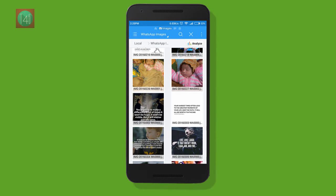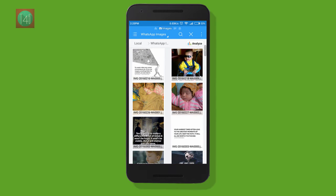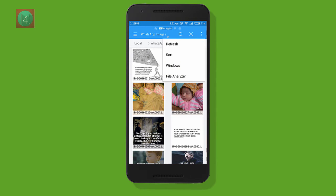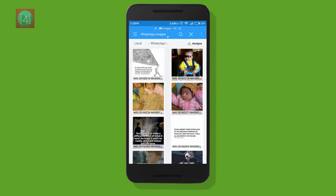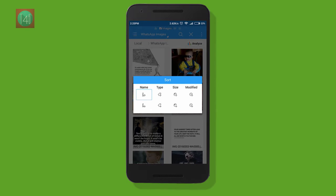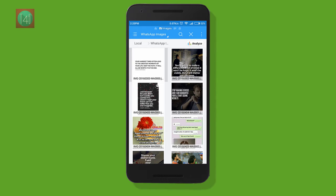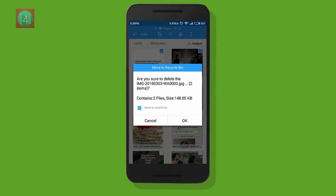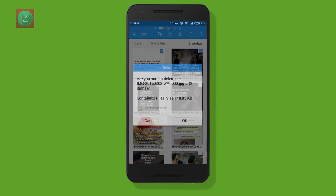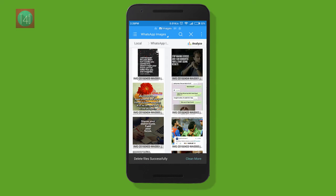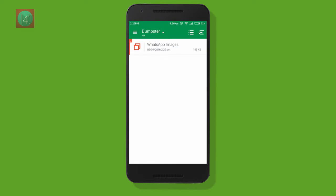After installing, go to file explorer and remove any file that is old. For example, I am removing my old images from my WhatsApp images folder. I am deleting my old two images, for example. And after that, go to the Dumpster app.